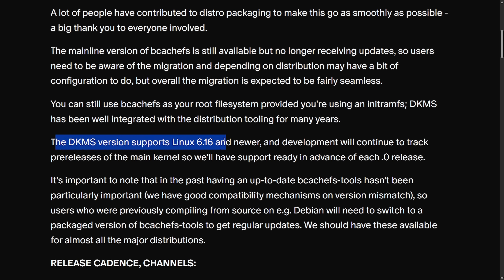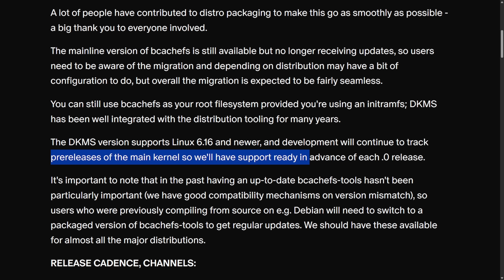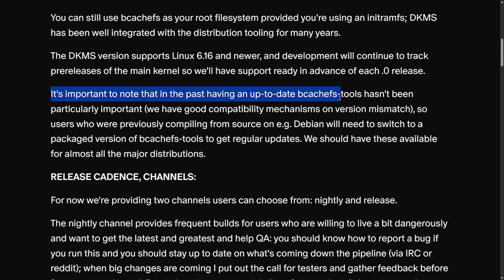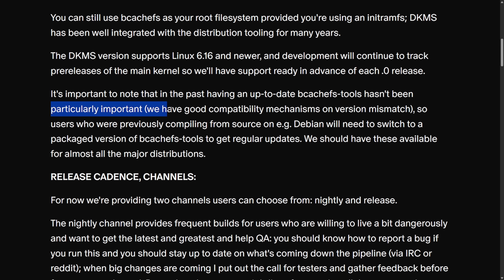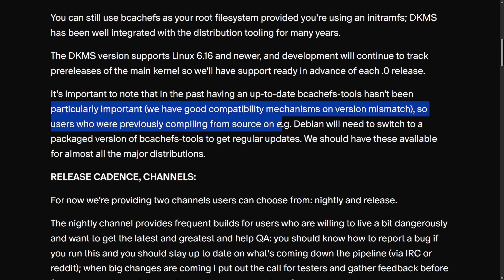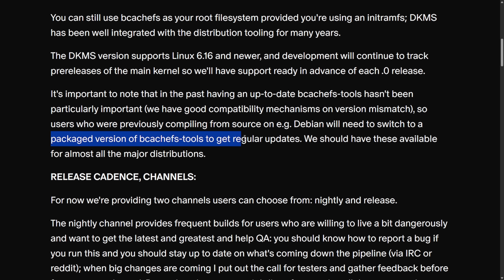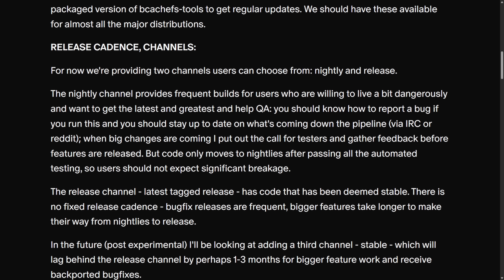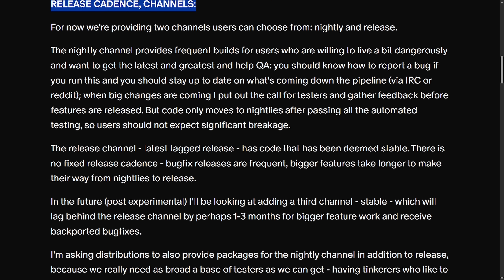The DKMS version supports Linux 6.16 and newer, and development will continue to track pre-releases of the main kernel, so support will be ready in advance of each point-zero release. It's important to note that in the past, having an up-to-date bcachefs-tools hasn't been particularly important, but users who were previously compiling from source — for example on Debian — will need to switch to a packaged version of bcachefs-tools to get regular updates. For now, two channels are provided: a nightly and a release.